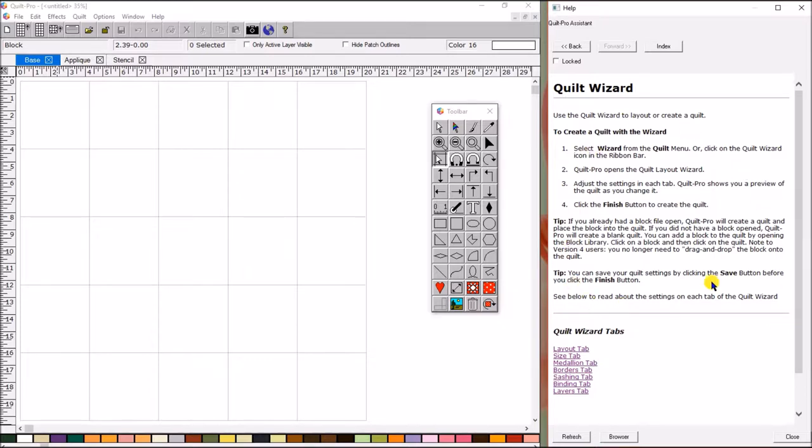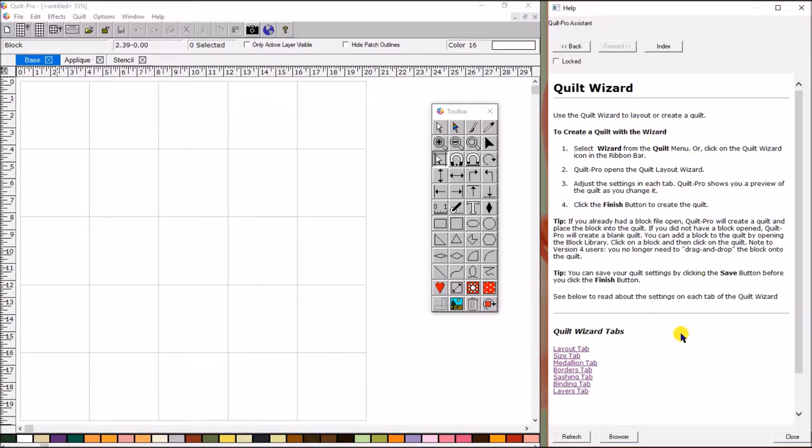Another thing that you'll notice that I really love about the Quilt Pro Assistant is that they have words that are in bold type. It kind of helps you easily find your way. Maybe scroll down through just with your eyes to see, find exactly maybe the answer to the topic you're looking for. It's really great.